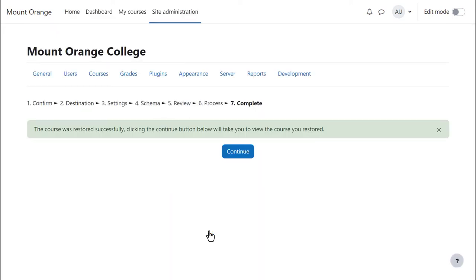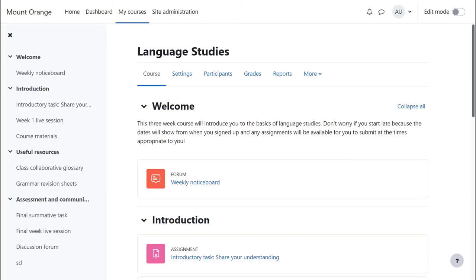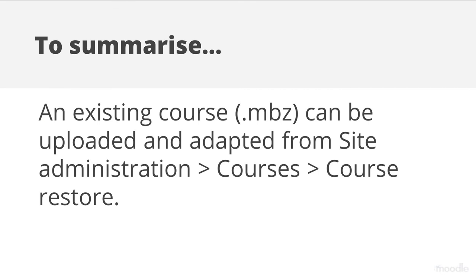Once the process is complete there's a green success message and the new course is now available. To summarise, an existing course may be uploaded and adapted from Site Administration, Courses, Course Restore.